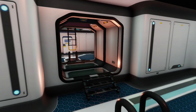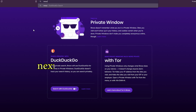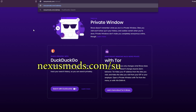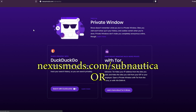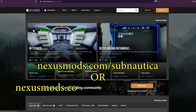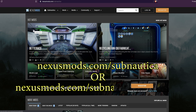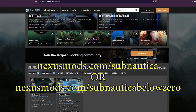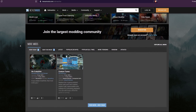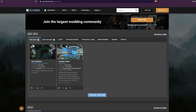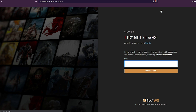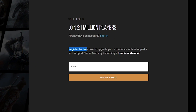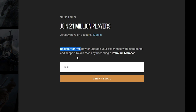To mod Subnautica on PC, first open up your browser of choice and head to nexusmods.com/Subnautica or nexusmods.com/SubnauticaBelowZero, depending on which game you wish to mod. Next, you want to go ahead and register for an account so you can download the mod files. This doesn't cost anything, but they do offer a premium account option if you want to help support them.